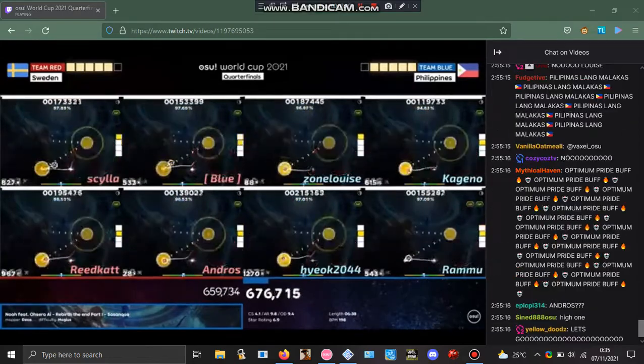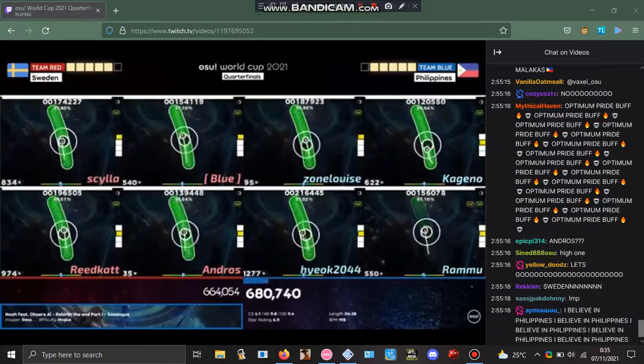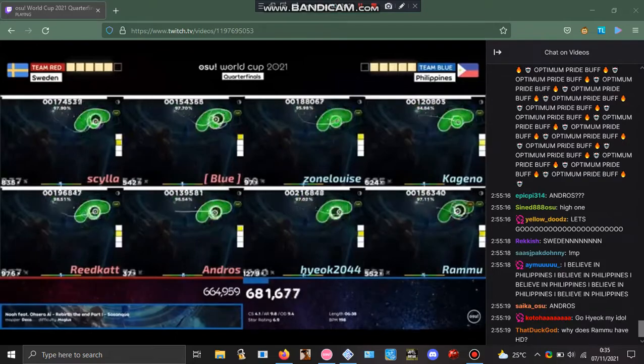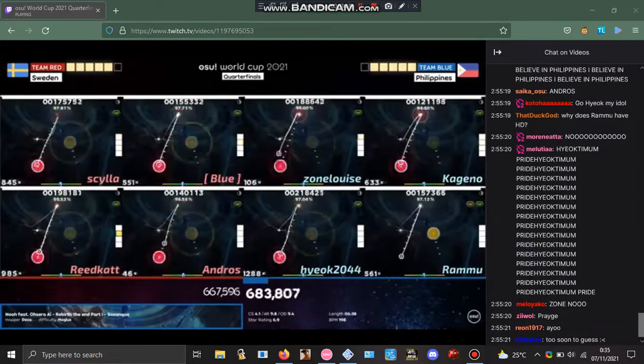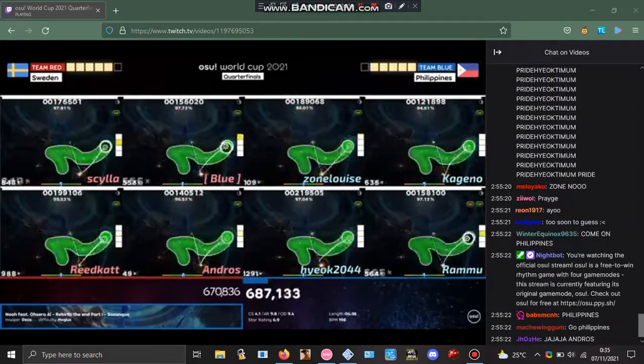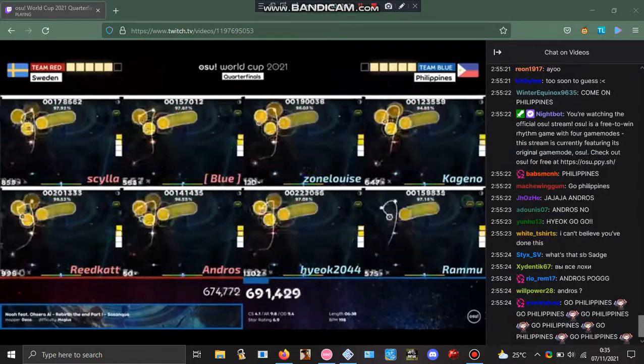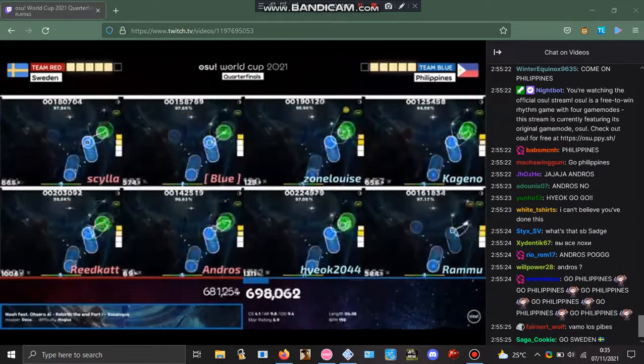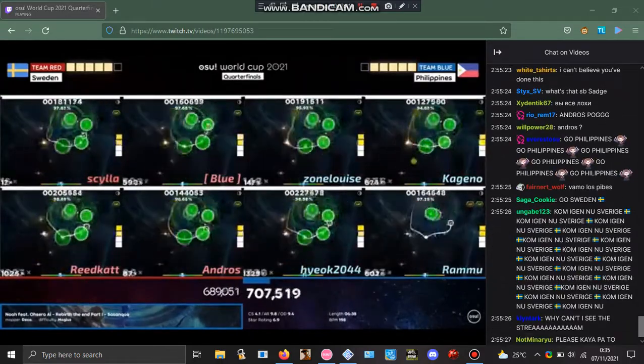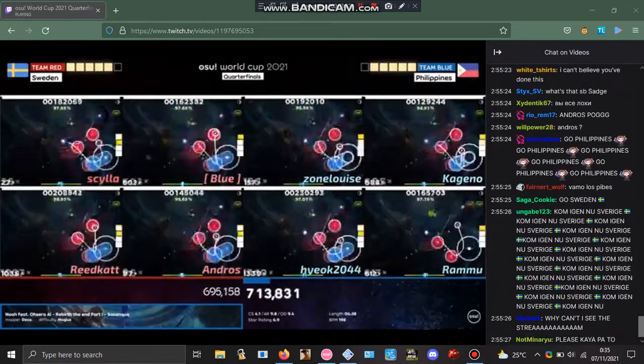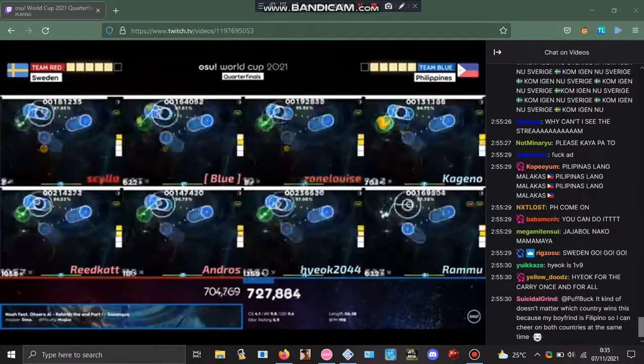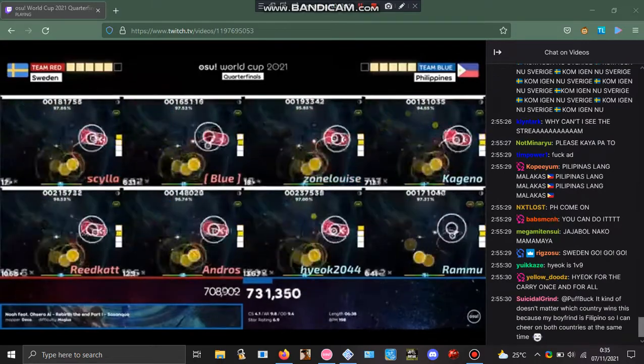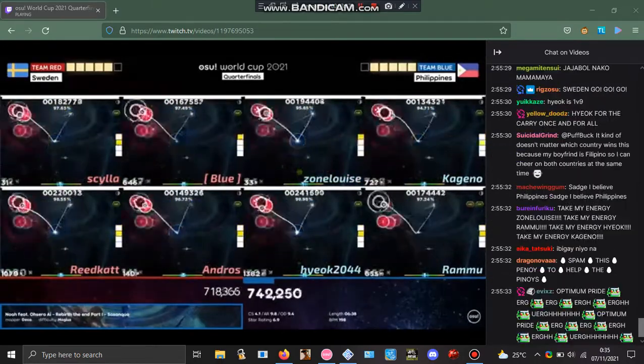So actually Hyok and Ramu are canceling out Silo and Reedcat. It's actually virtually tied, a slight advantage to the Philippines if anything. The combo takes them to one-third, a huge part of the map.